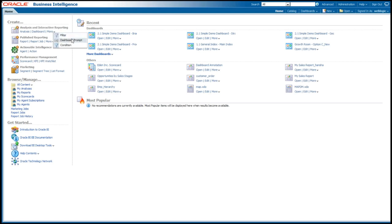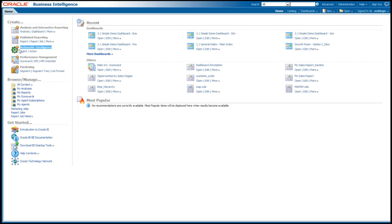I can create new filters, dashboard prompts, conditions, et cetera. I can create new reports, new agents. I mentioned that agent or that iBot that runs around the back checking for things as business conditions occur.